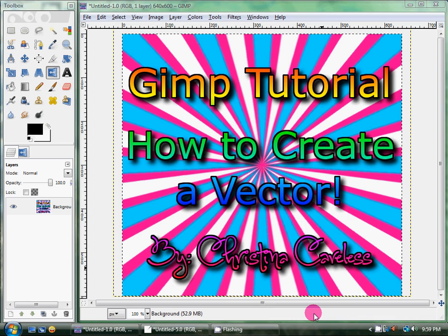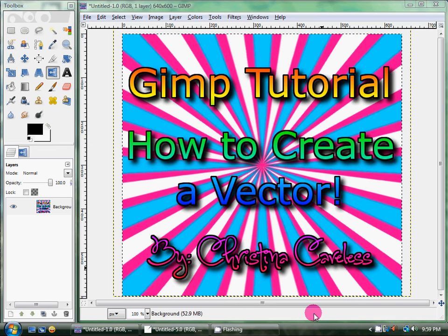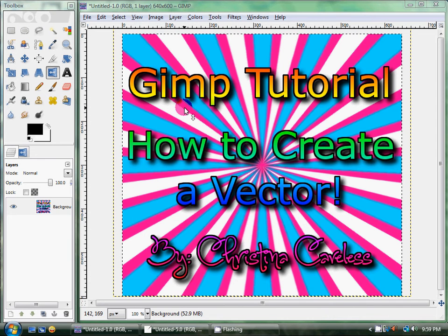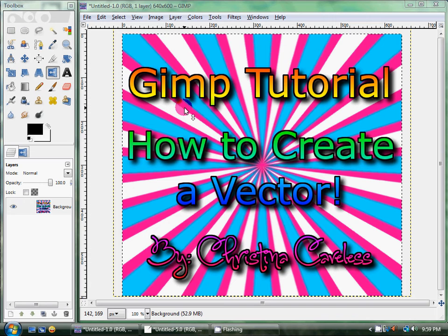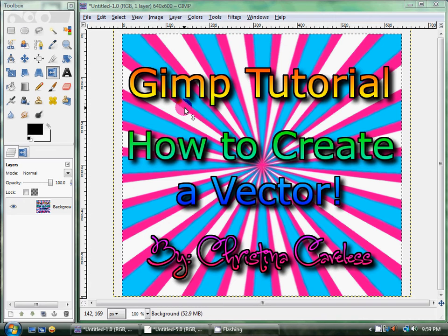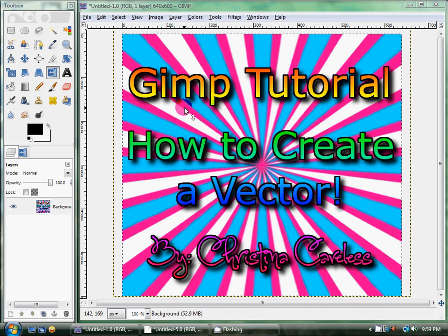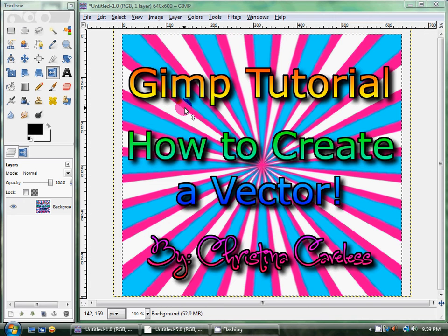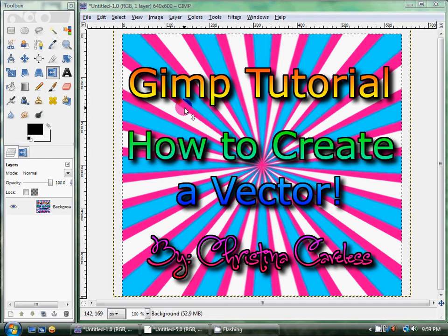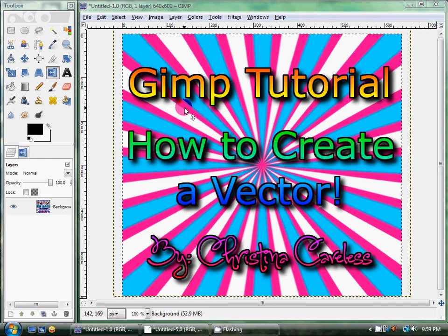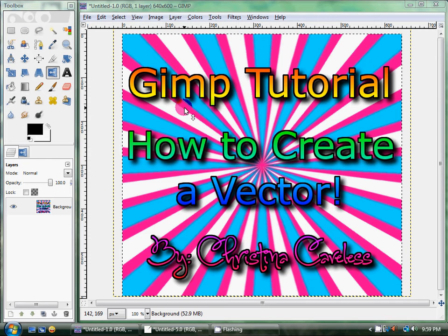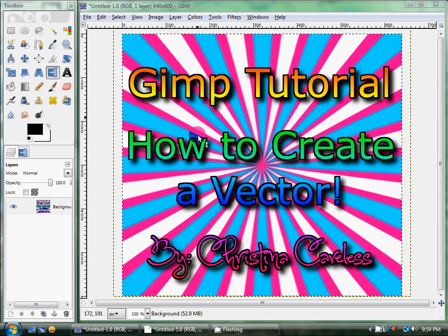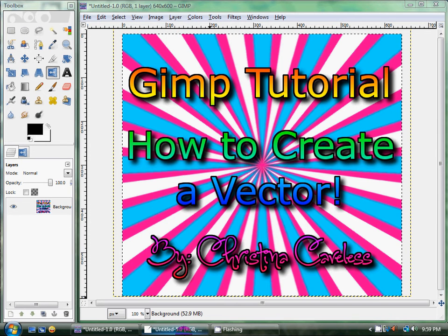Hey everyone, Christina Careless here. This is going to be my GIMP tutorial on how to create a vector. We're going to do the sun vector. It's the one that you're looking at, minus the text. And I'm going to teach you how to create it into a brush so you can use it over and over again on GIMP, and you won't have to recreate one.